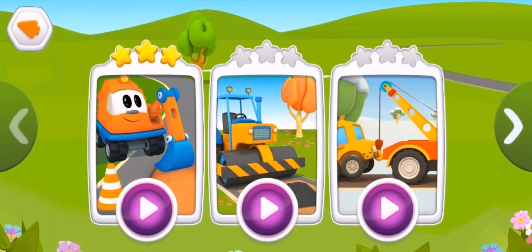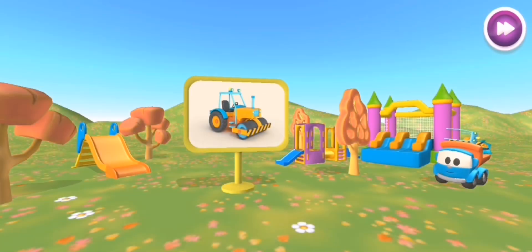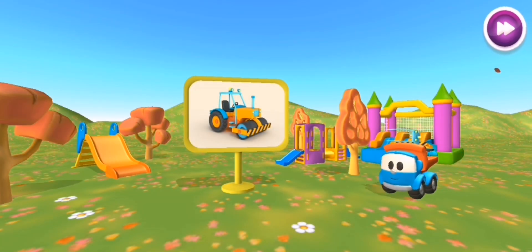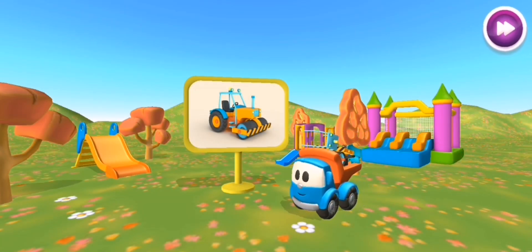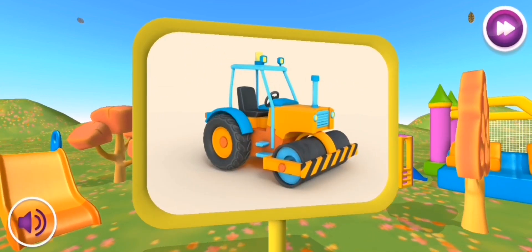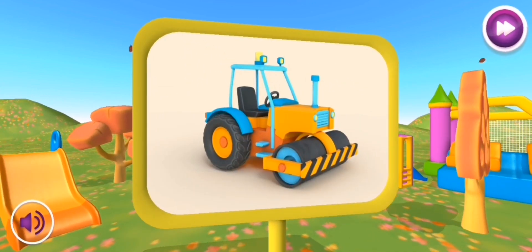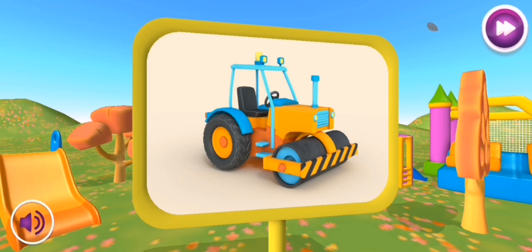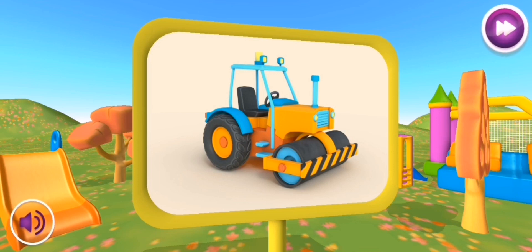Choose the car you want to build. Look! This is a road roller. It uses its heavy roller to flatten hot asphalt.